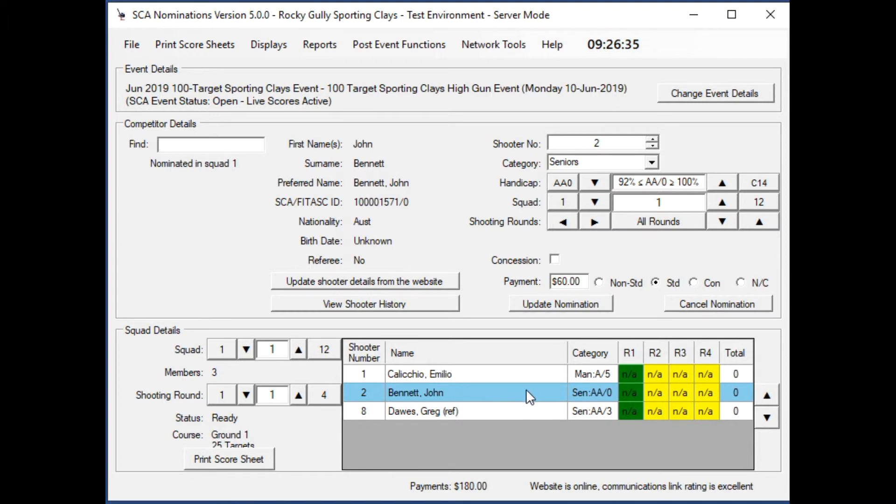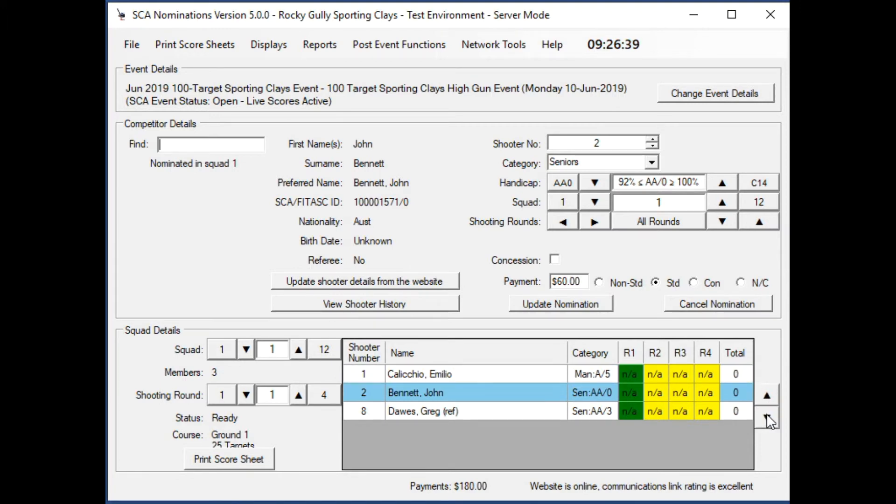Now if you want to move people around in the squad, use those buttons there. I just moved him up and then down again. Easy as that.